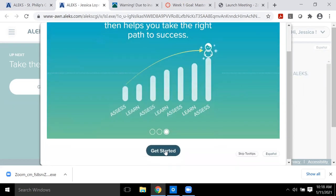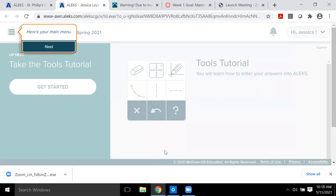What pops up for each student depends on the goals I set for the course and your prior knowledge. The first couple of times you use ALEKS, you'll see little pop-up windows with orange outlines to get your focus on certain things so you know what each icon or button does.